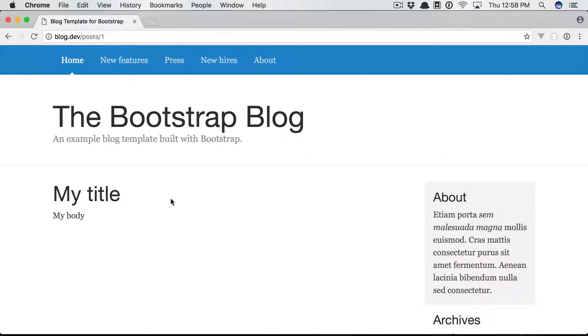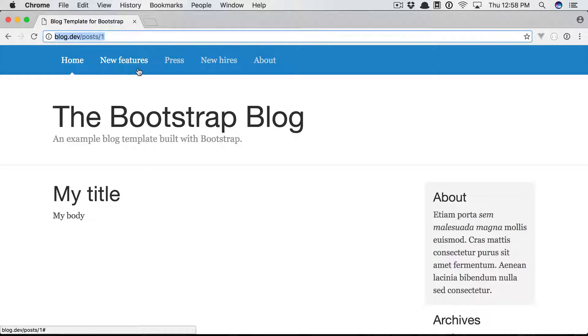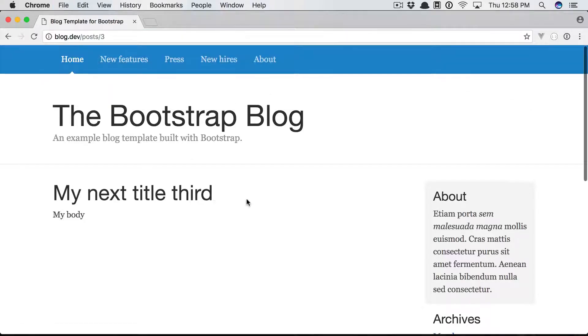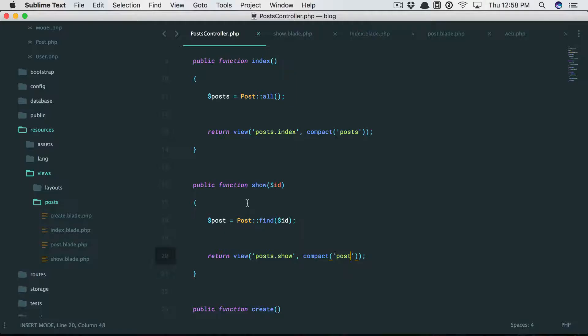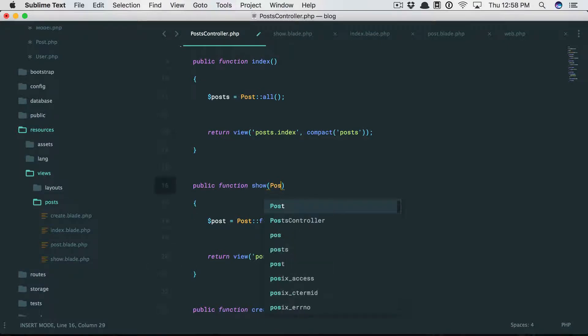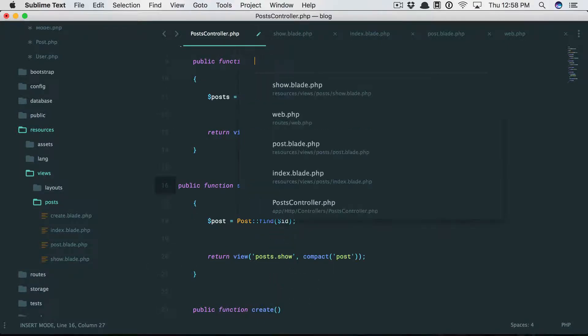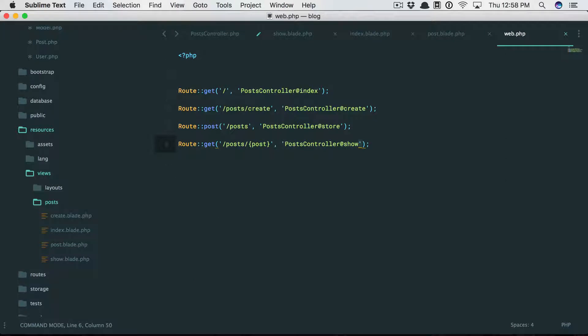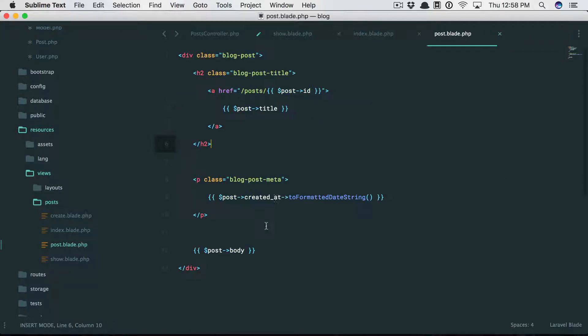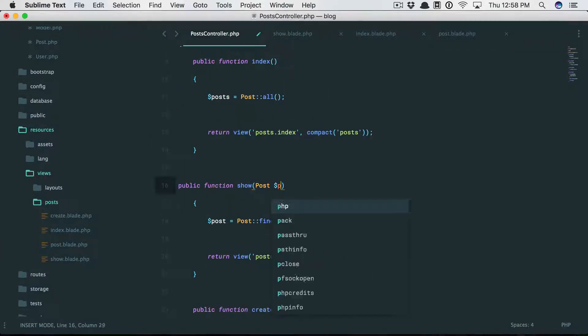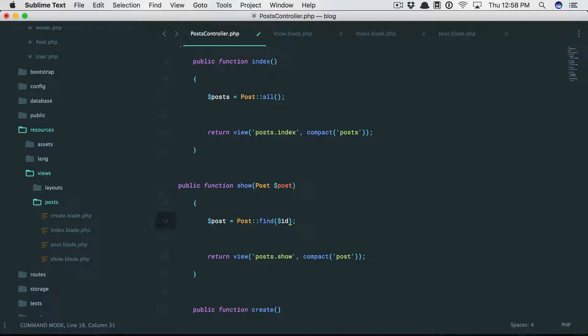So the post with an id of one, two, or three. Or we can use route model binding, which we learned about. Post. And now don't forget, the wildcard is named post, so that needs to be the variable. Now Laravel will fetch that for us, and we'll get the exact same thing.